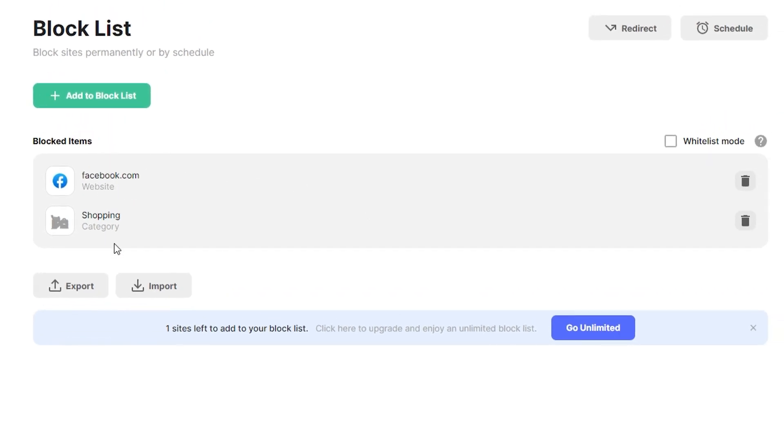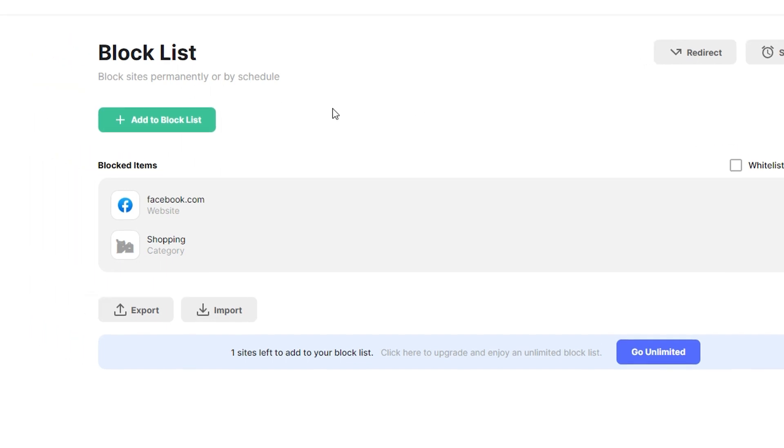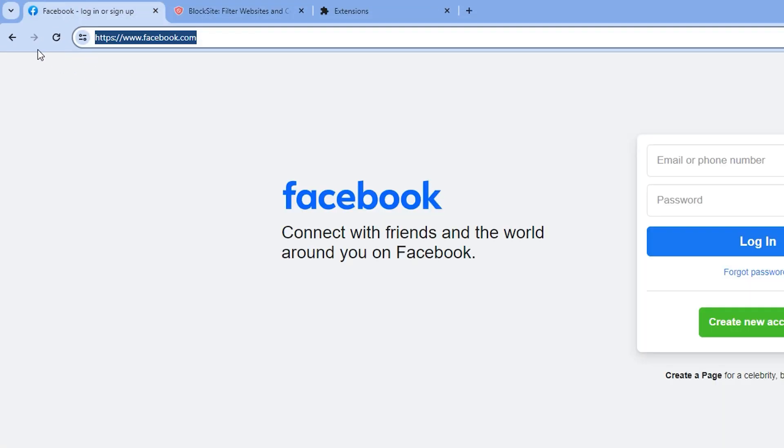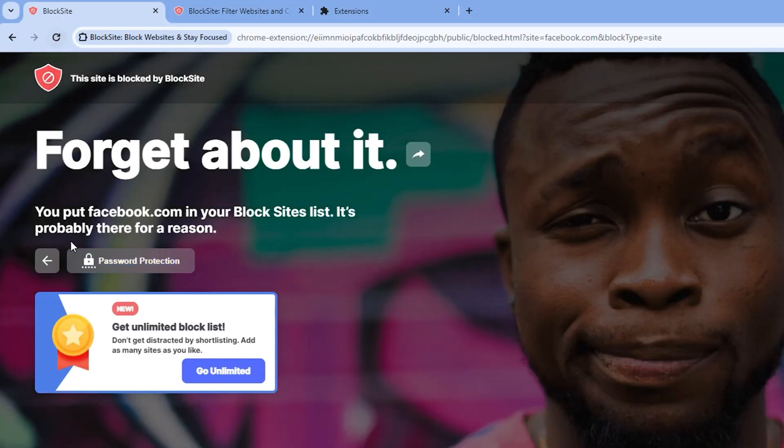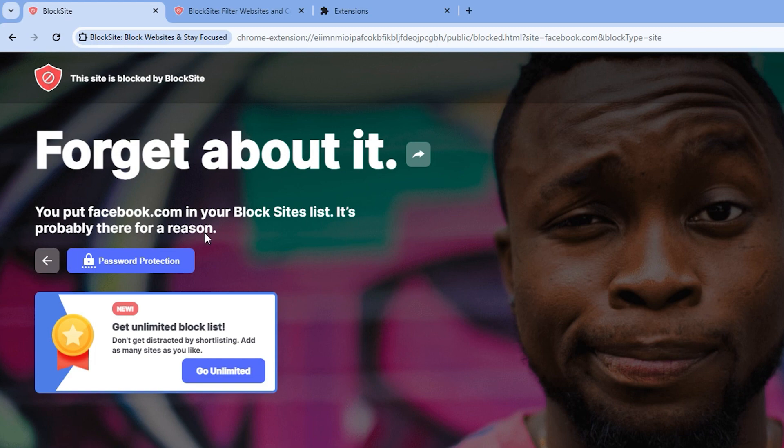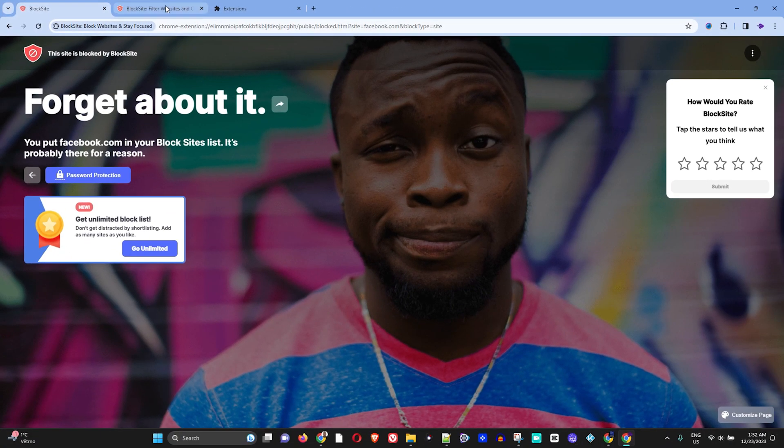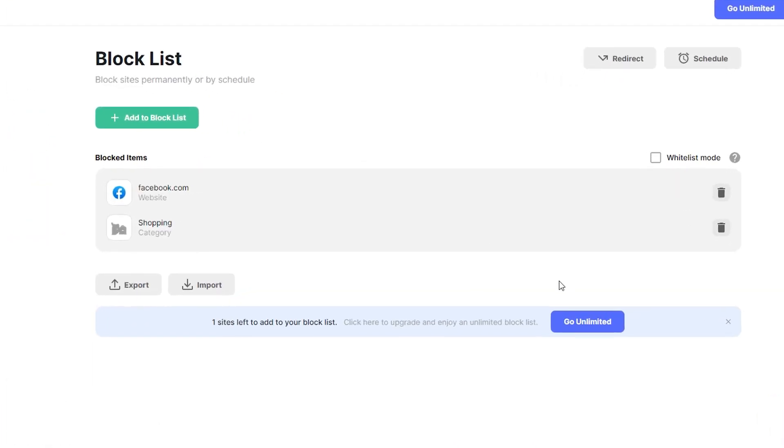to the block list. Here you can see that Facebook is now blocked. If I go back to Facebook and refresh, you can see that it is blocked. It says 'You put Facebook in your BlockSite list.' So Facebook is blocked. Perfect.